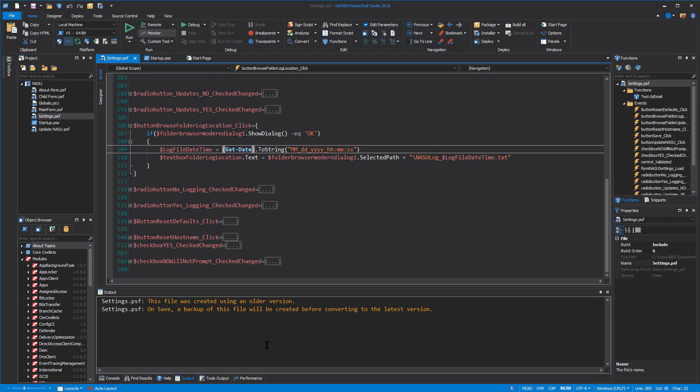Now, just another note here, you'll see on the output section here, it says the file was created by an older version. This is again, a demo that I've set up for you. So most of these scripts or projects that I invoke will have this. And it's just letting you know that because this was created on an older version of PowerShell Studio, the next time I save, it'll create a backup and convert it to the latest version, which is great. It's all done behind the scenes. So no work for me.